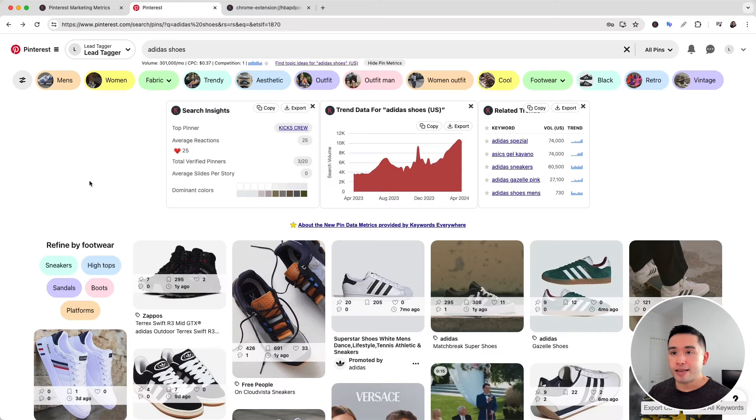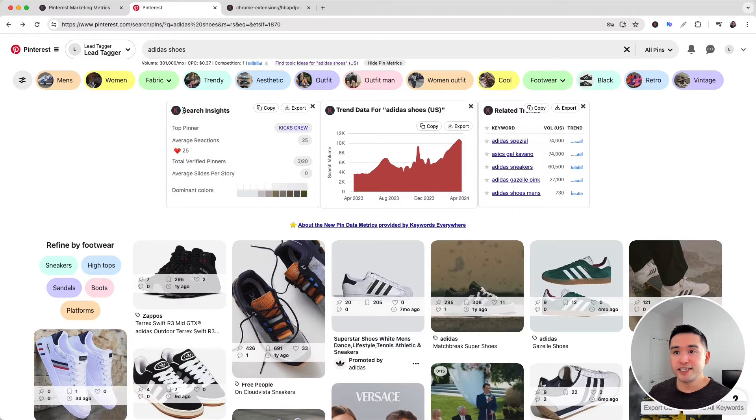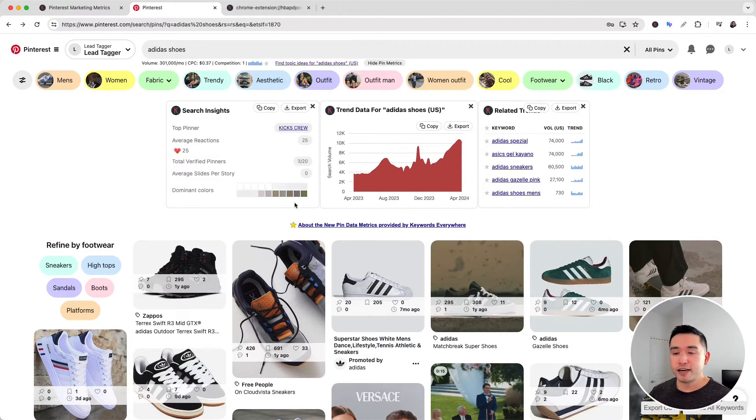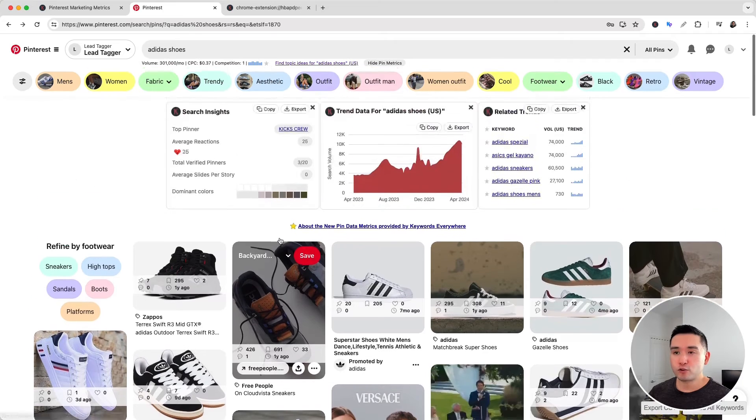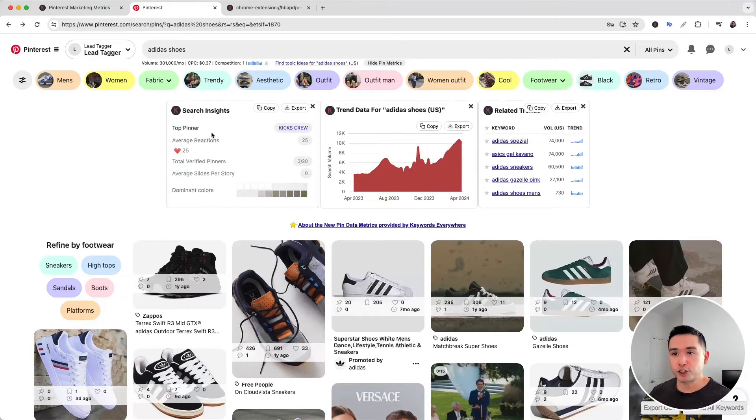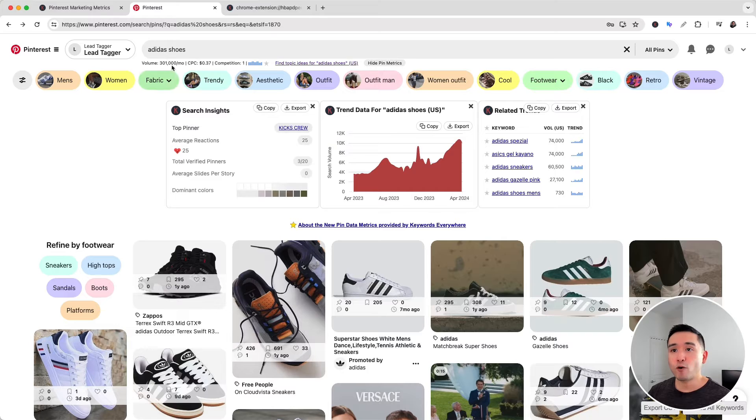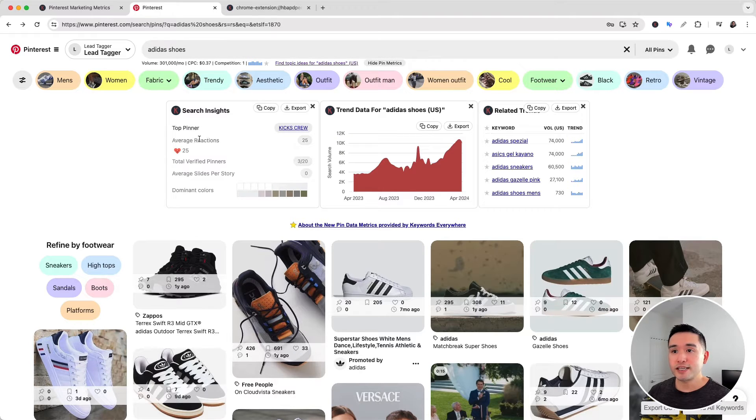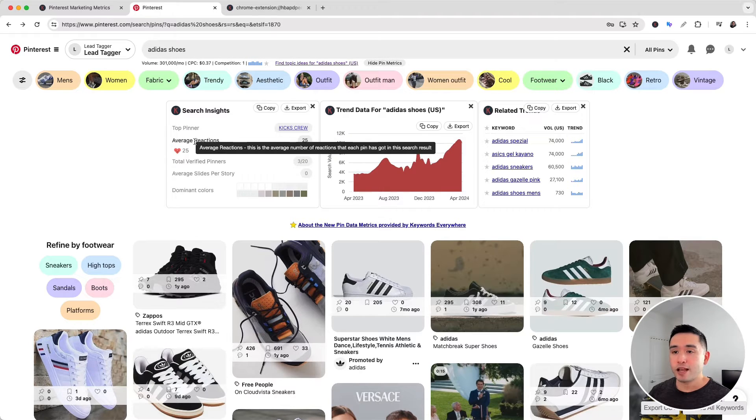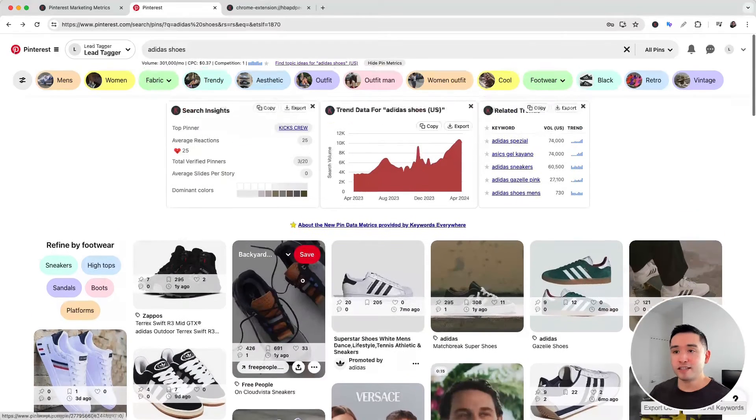Now let's talk about the three widgets up here. The first one is the search insights widget, which shows you high-level data for the search results page. You can see the top pinner, which is the account that has the most pins for this search result, and you can see the average reactions that each pin has received in this search result.